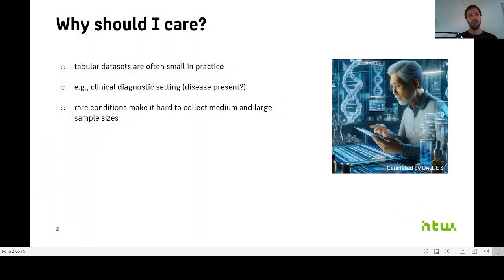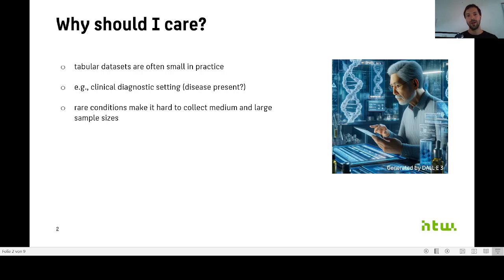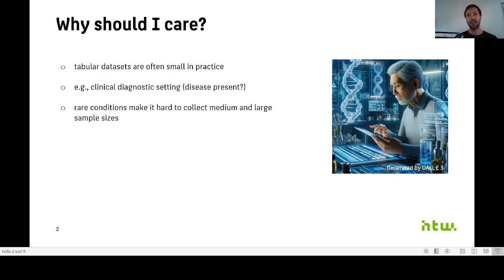Let me start off with why I think data scarcity is important. It matters because tabular datasets are often very small in practice. Imagine that you are a clinician who wants to predict if a certain disease is present or not. If this disease is very rare, it can be very hard to collect medium or large sample sizes.